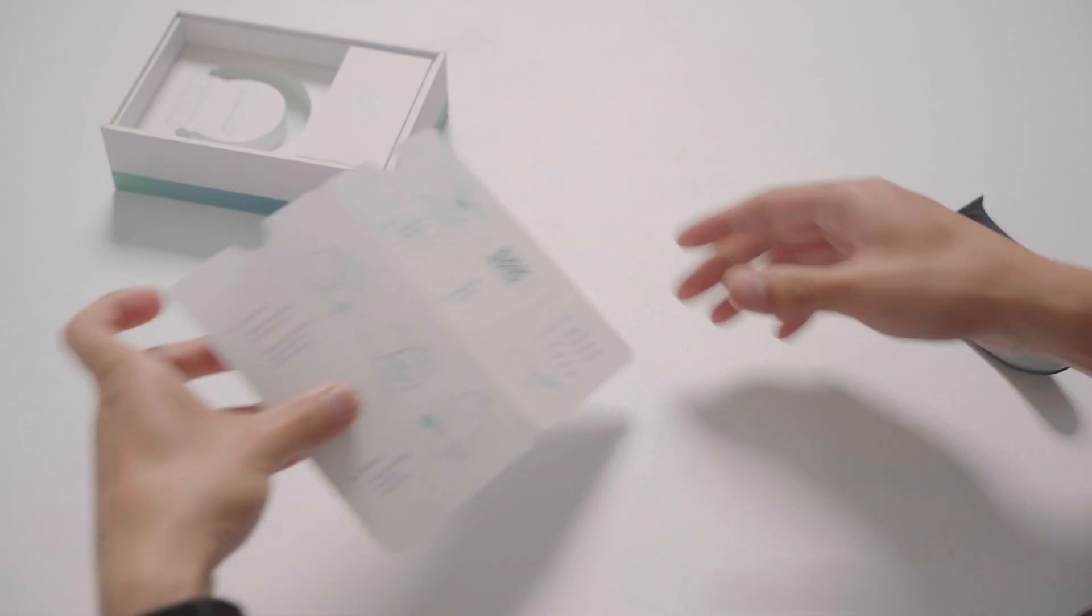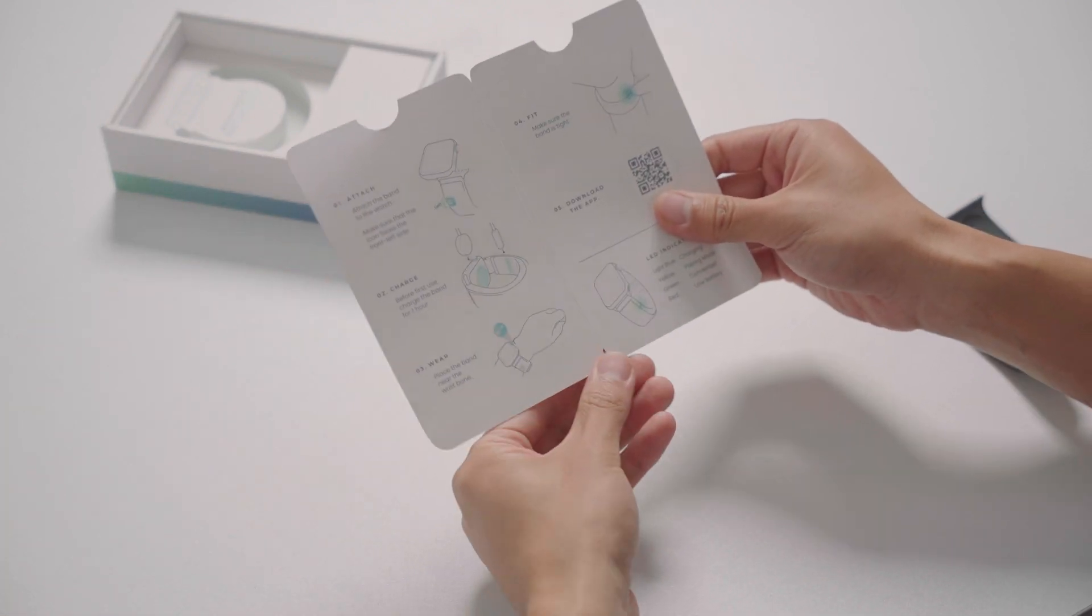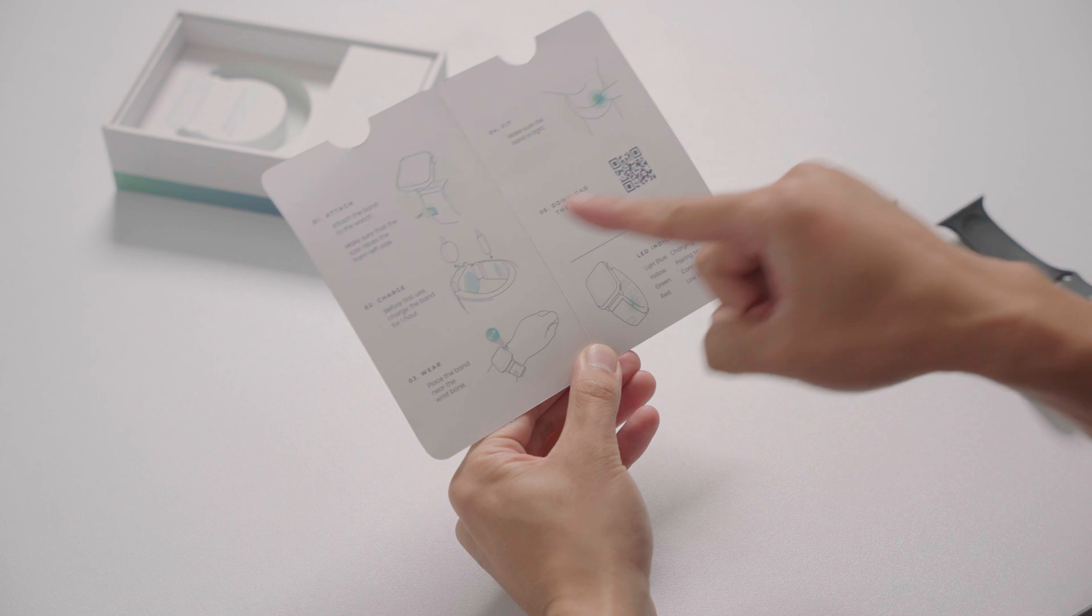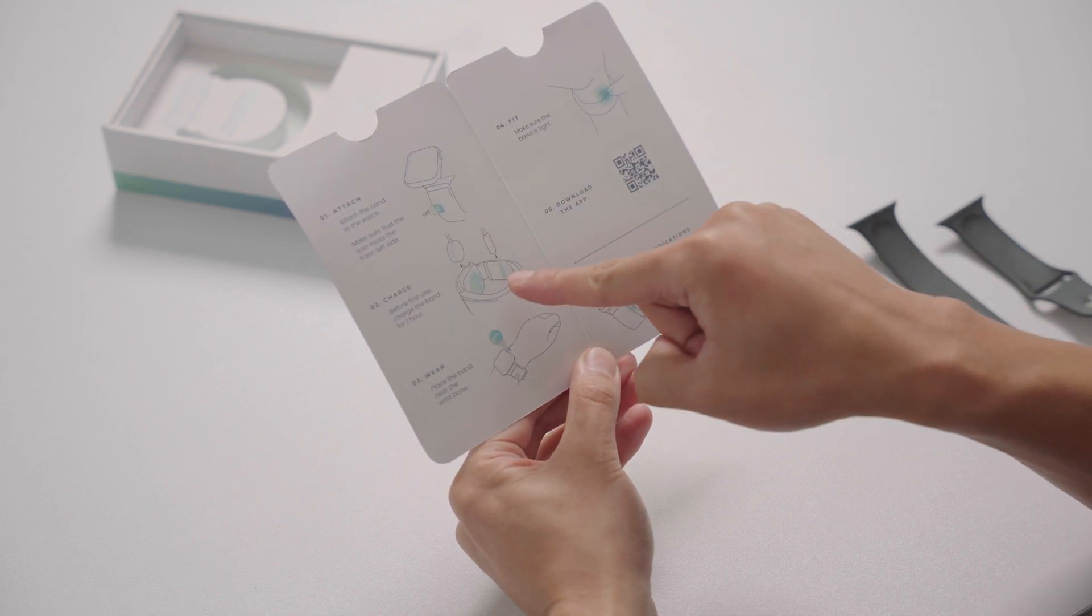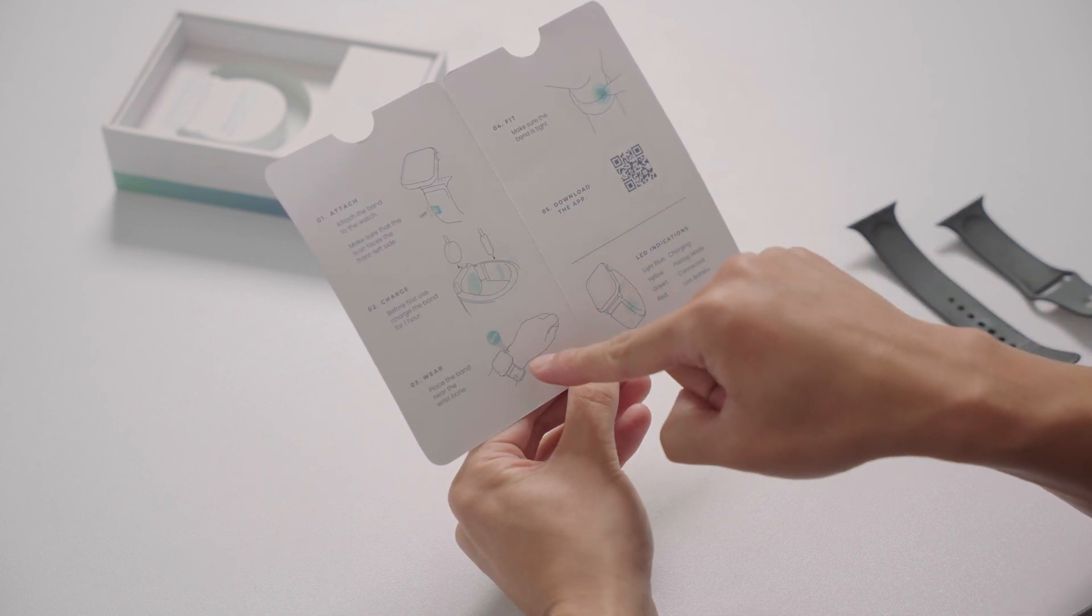The instructional leaflet provided in the package contains helpful information about how to correctly attach and wear your Mujer band.